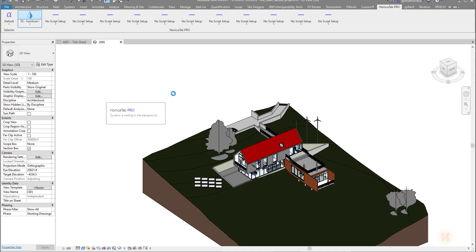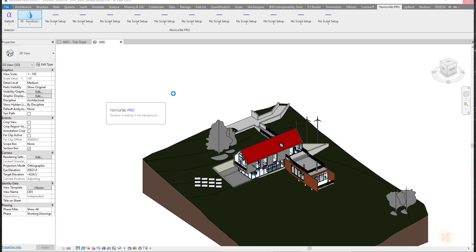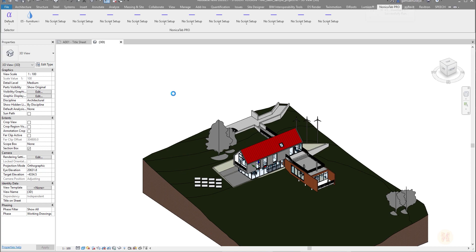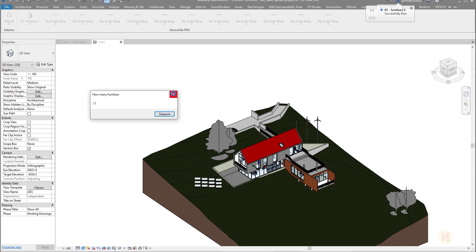Now you need time for Dynamo to open in the background. Once it's opened in the background, it will work really fast. It was opened in the background and it was done. As you can see, it's working. And here Nonica is saying it's already done.